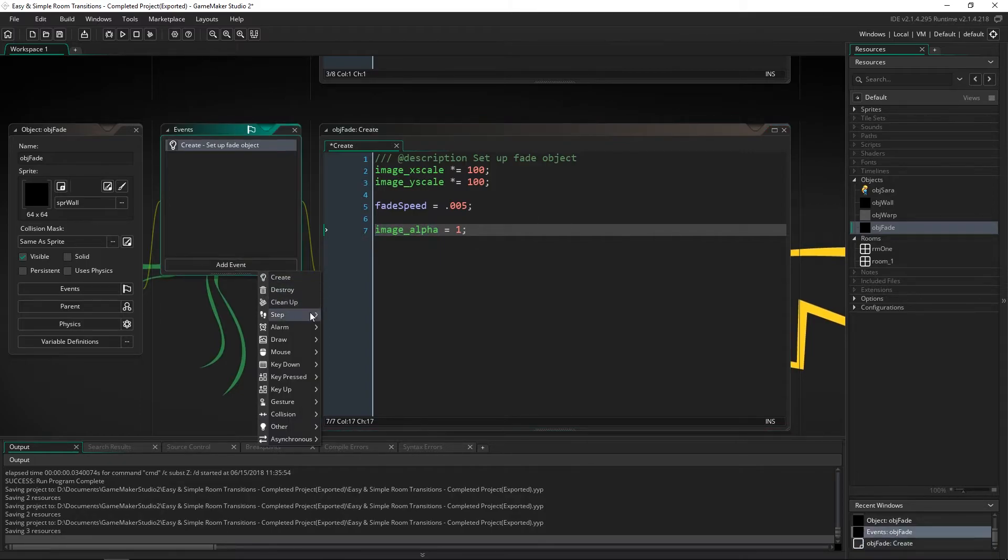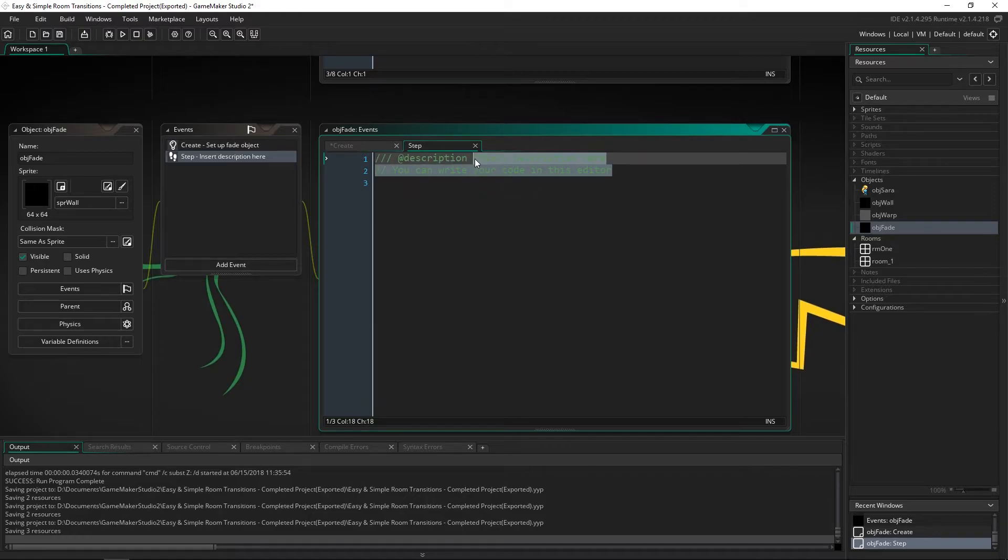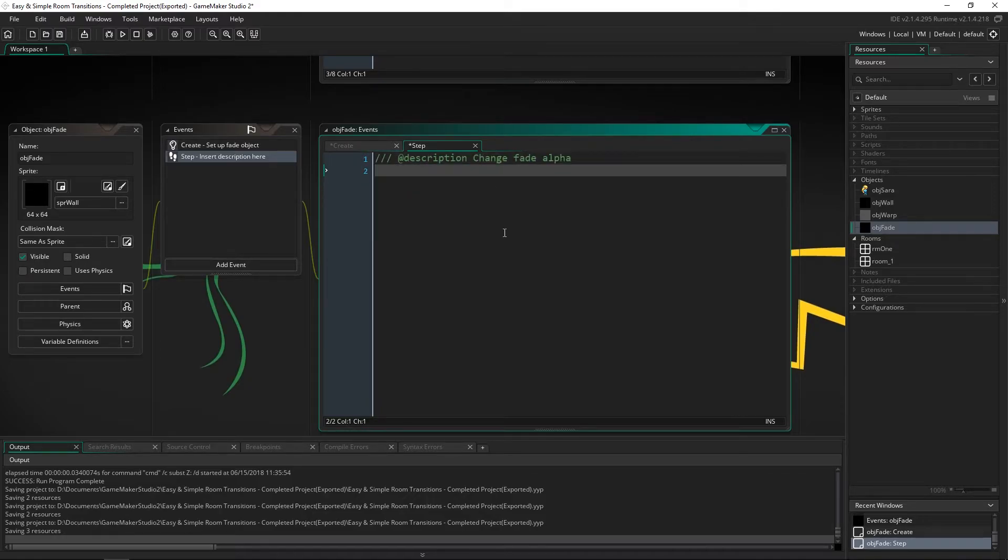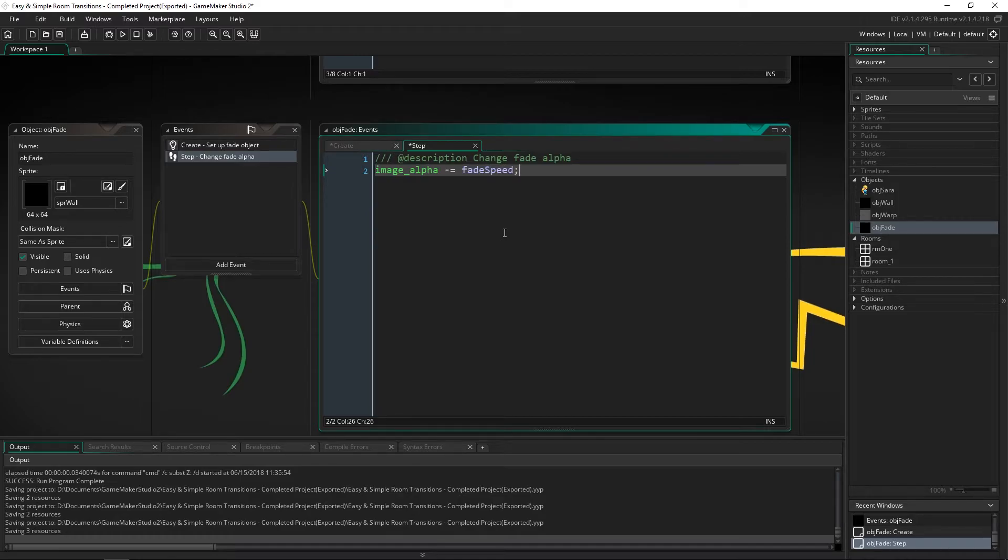And to change it we're going to add a step event. And now we're just going to add in one line of code that says image alpha minus equals fade speed. So we just want to lower that down.